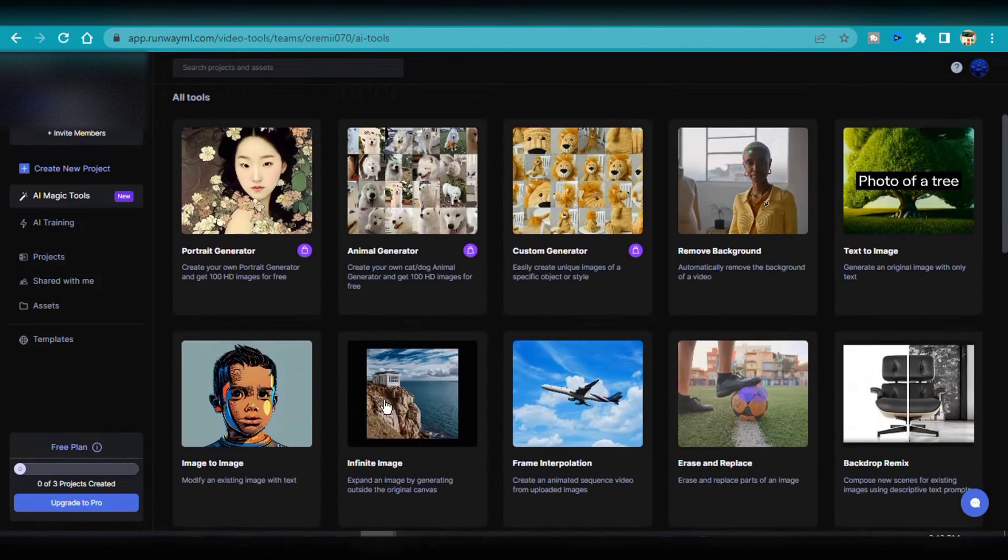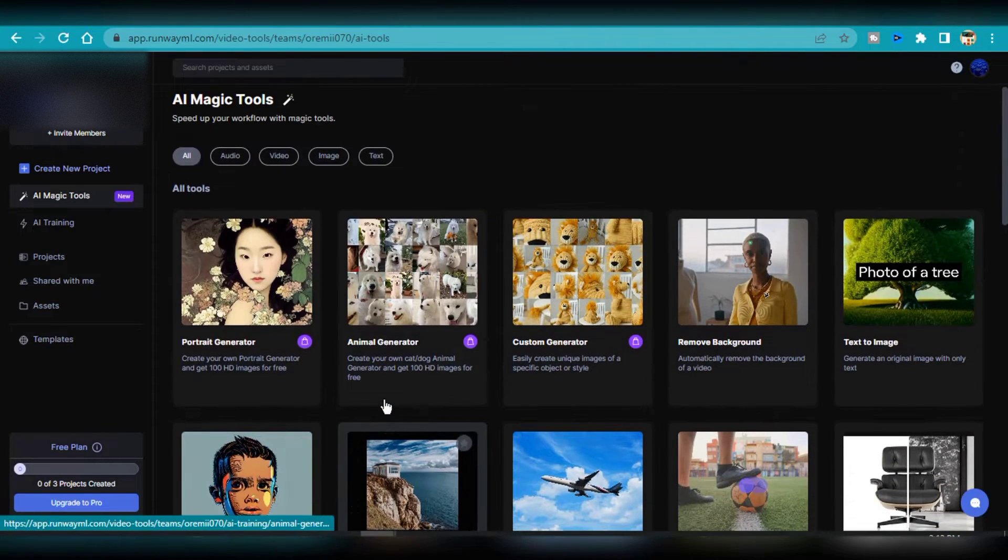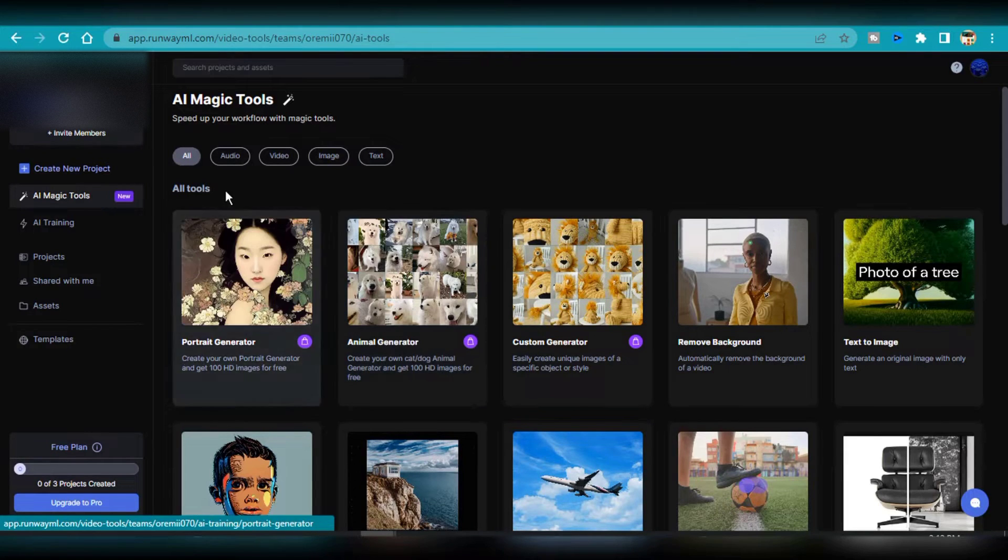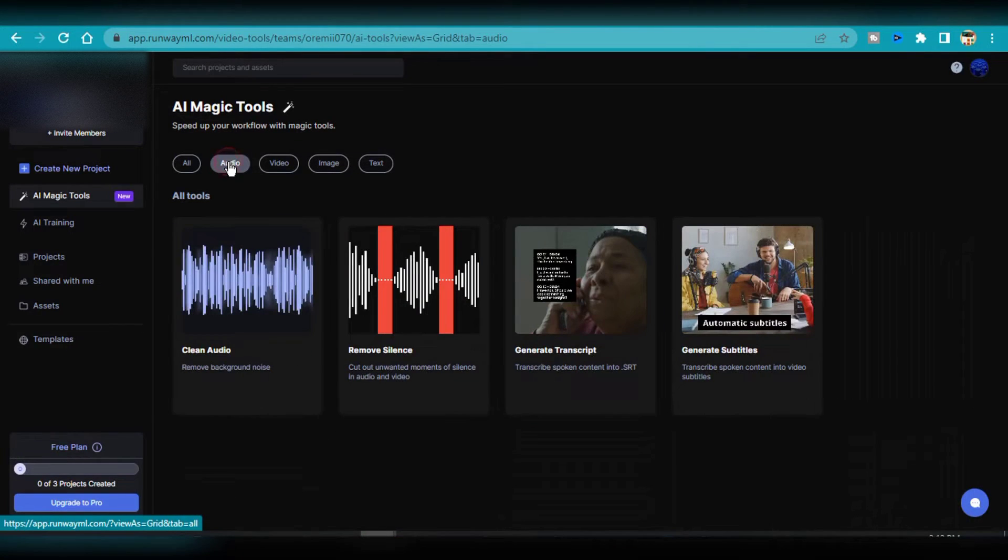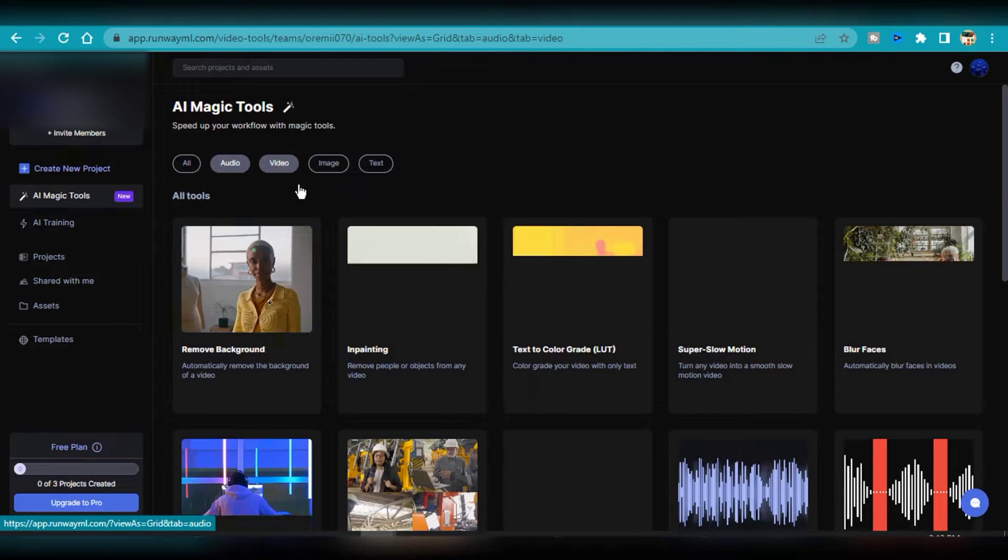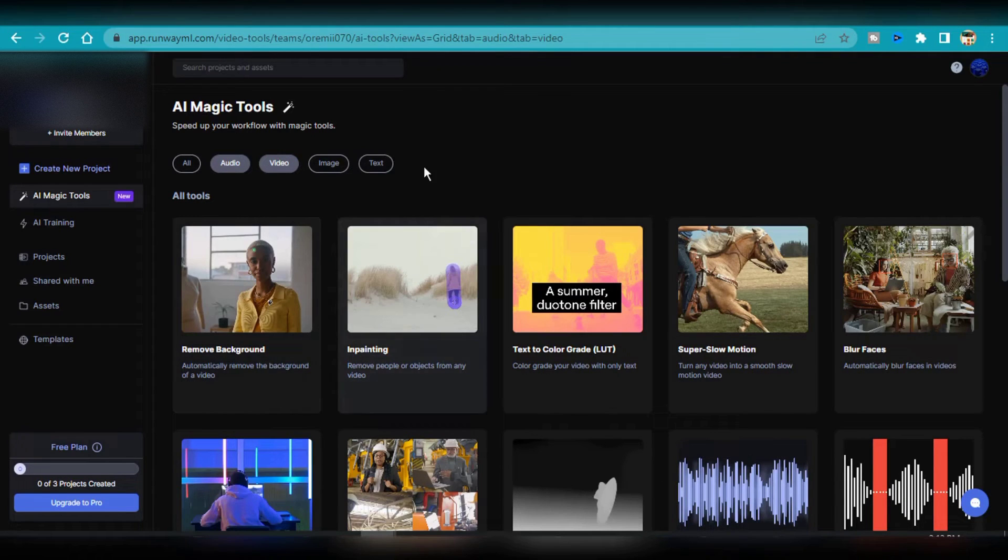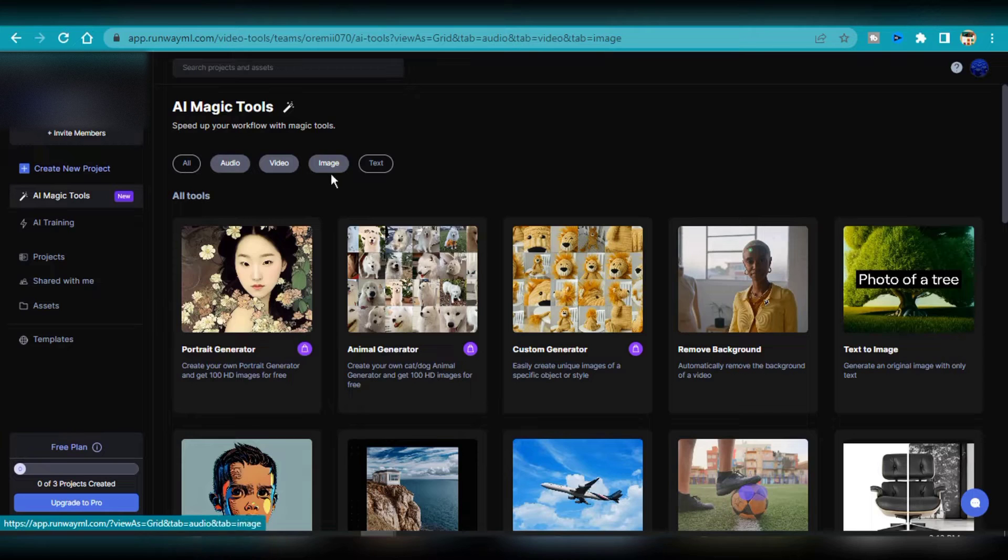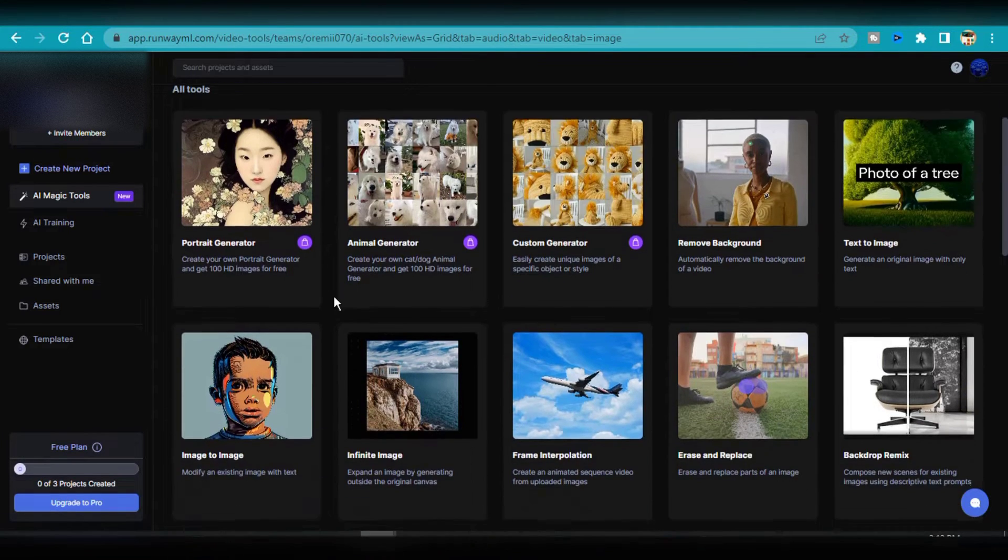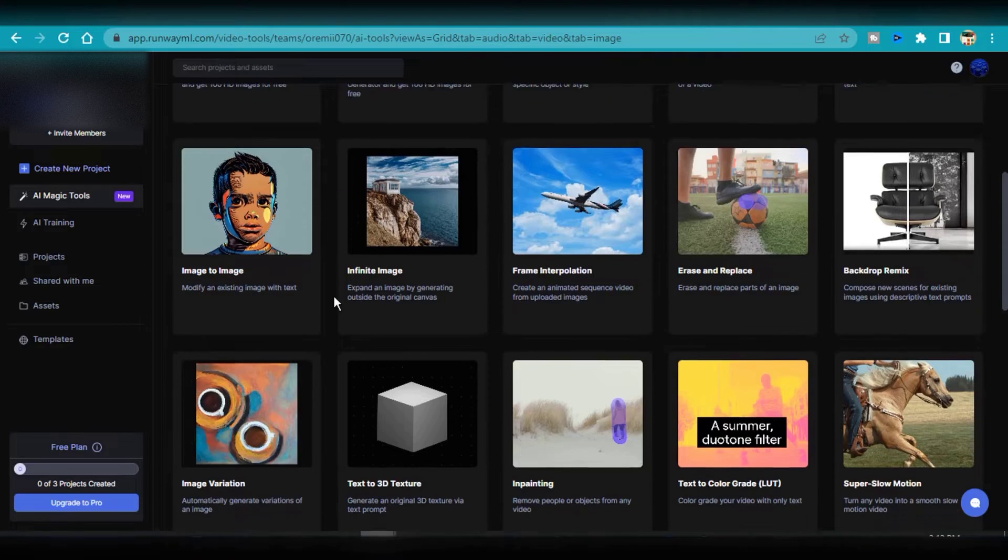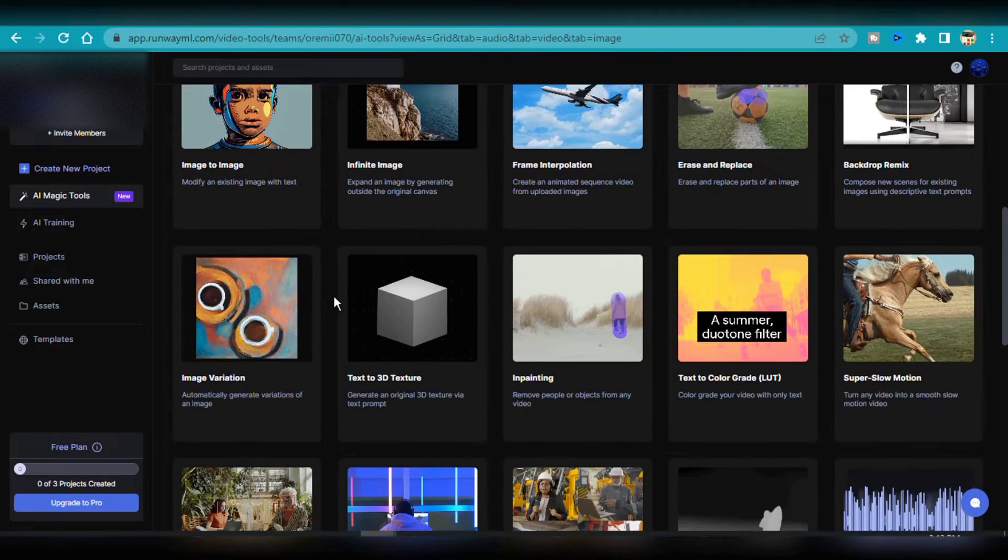One unique feature of RunwayML is that it makes sophisticated video editing tools and visual effects available to users on any web-connected device, even low-end computers that are unable to handle heavy video editing. This implies that expensive computers and demanding software are not required for applying AI rotoscoping, doing background removal in videos, or other hardware demanding special effects.